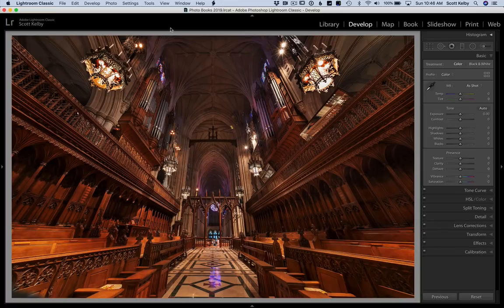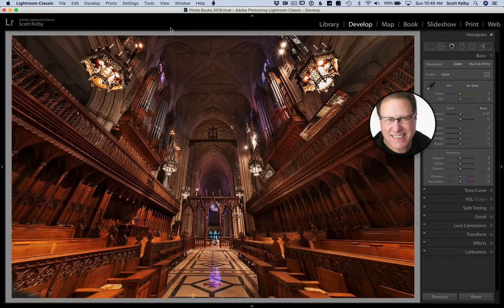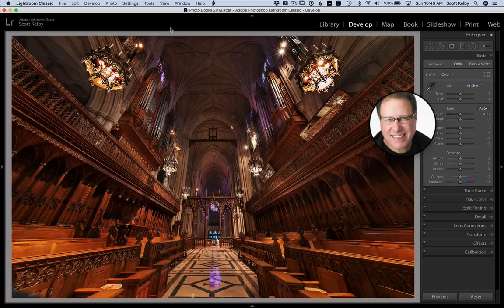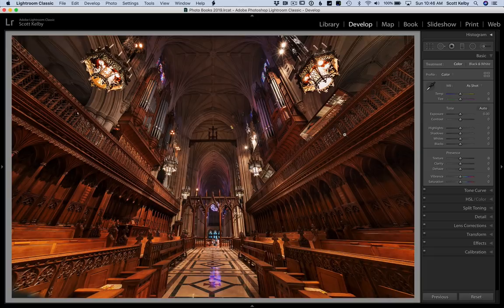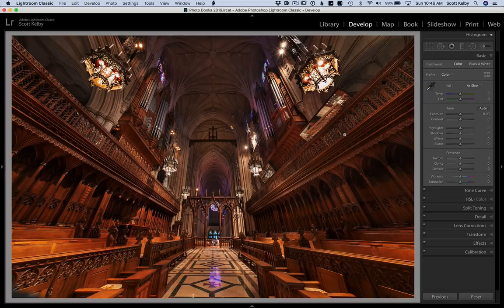Hey folks, Scott Kelby here from KelbyOne.com. I've got a tutorial for you on making black and white conversions. Here's an image taken at the National Cathedral in Washington, D.C.